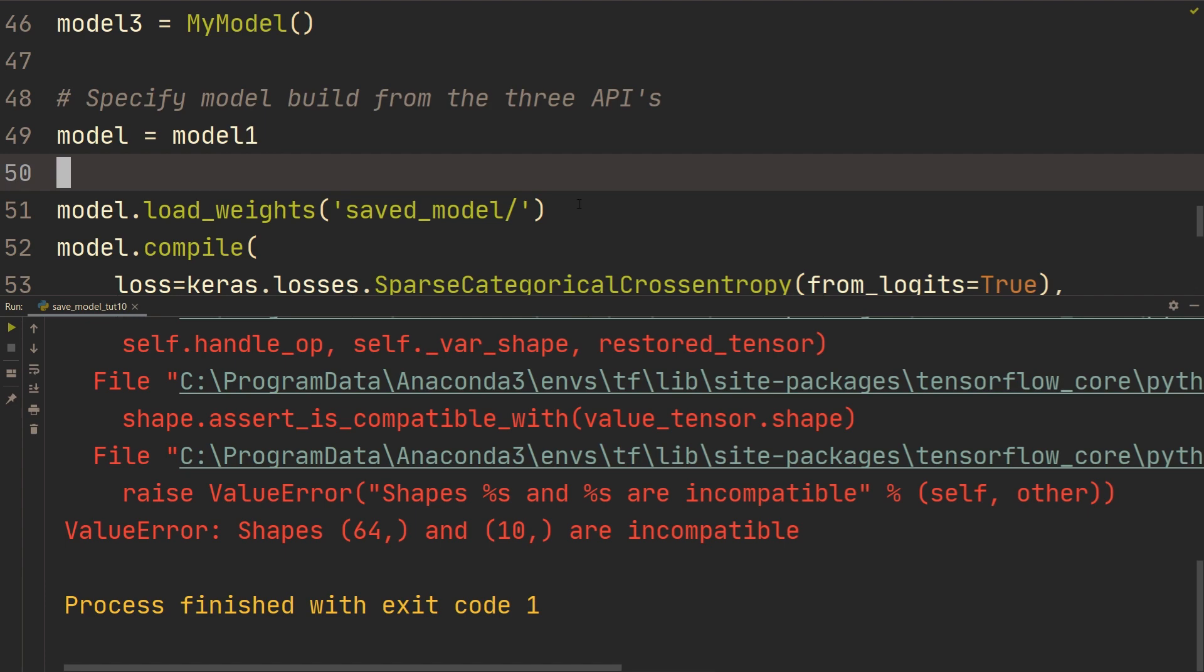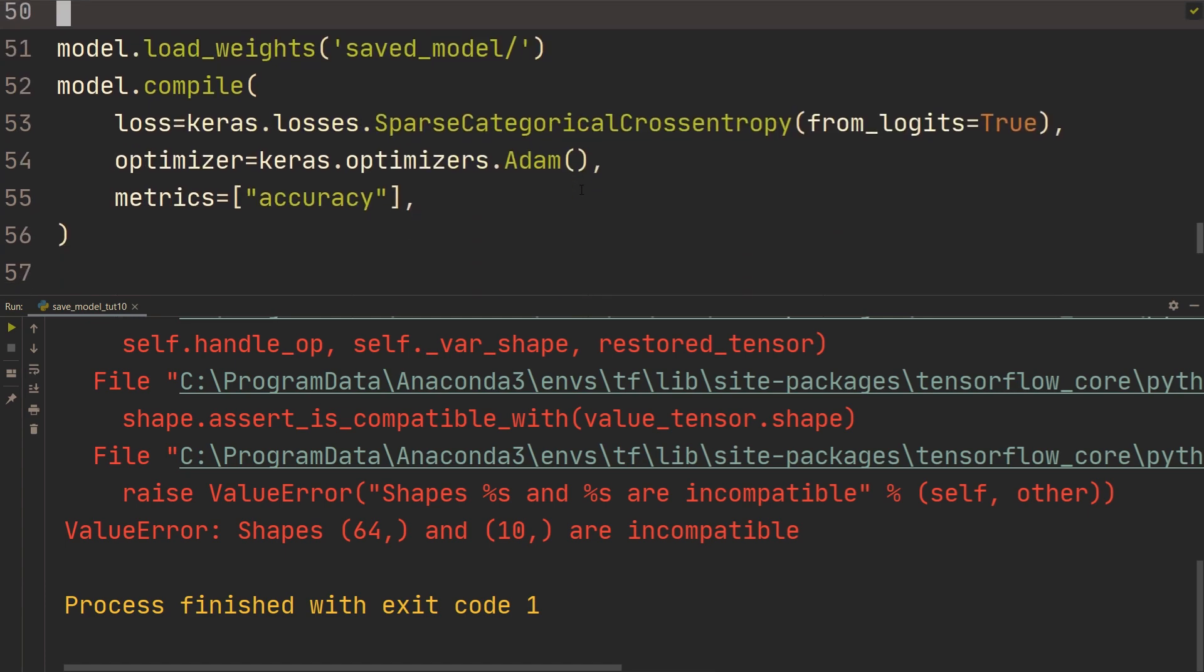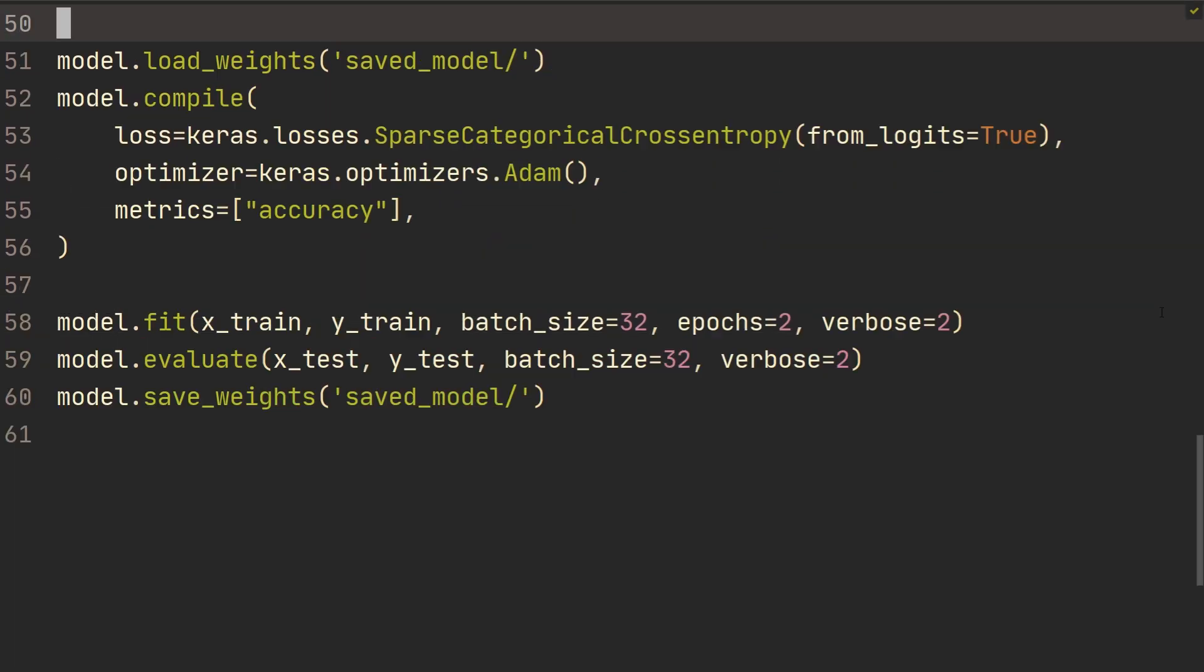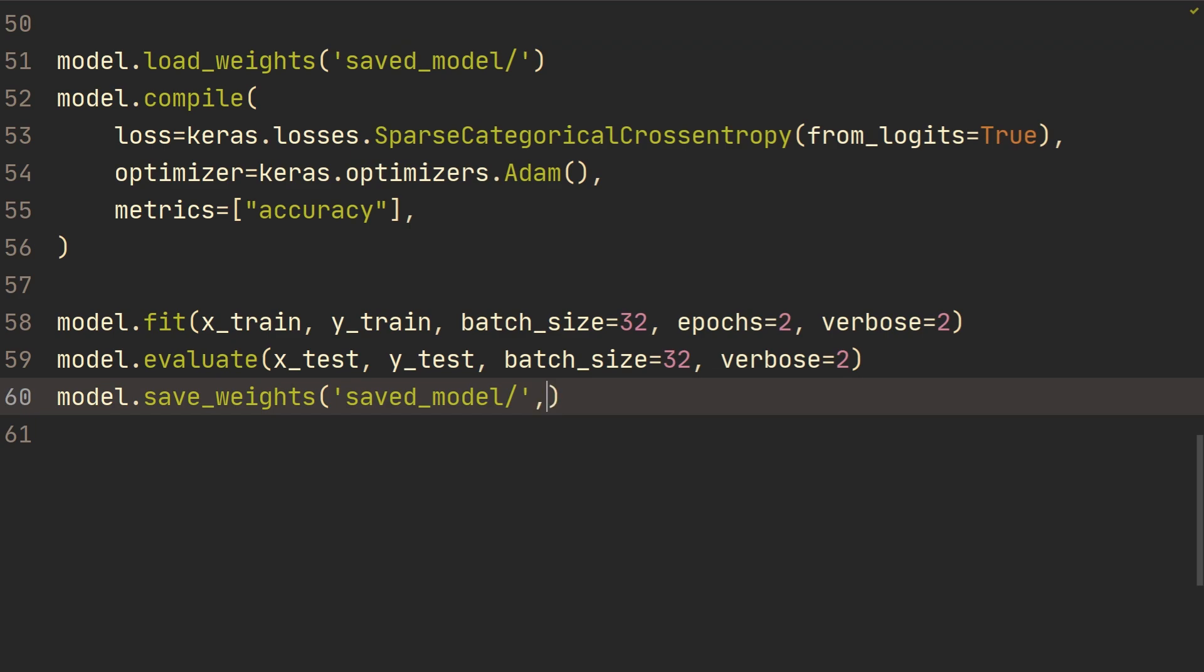Now, there are also some different formats that you can use when saving the model. For example, I think you could specify, I think it's save format, and you could specify different like H5. So there are two different formats that TensorFlow saves it. It's in the TensorFlow default format, and then it's HDF5 format.